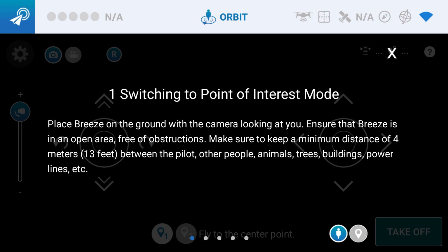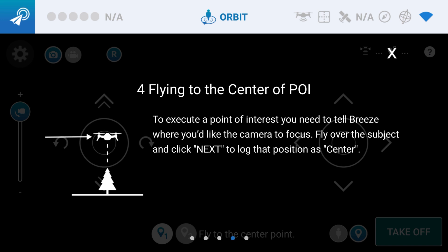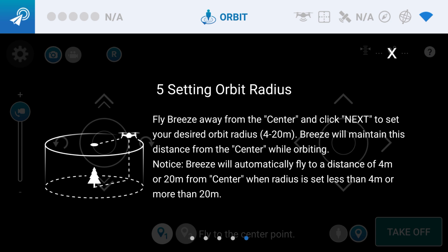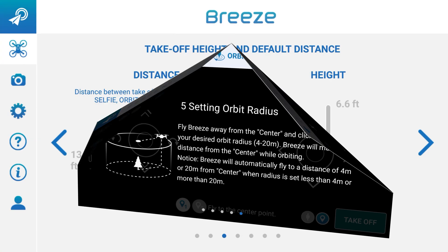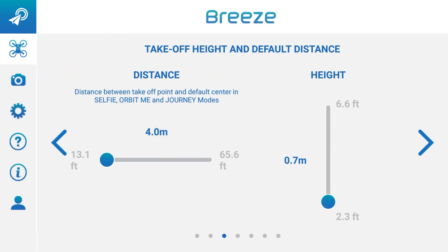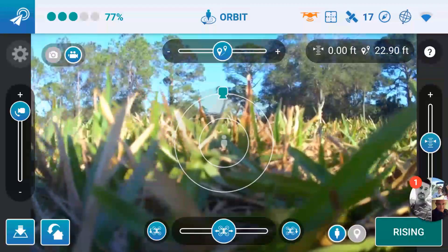Place the Breeze on the ground with the camera looking at you, ensure the Breeze is in an open area free of obstructions. Fly to the center — it's going to give you part one. You have to fly over the object that you want to focus on. Once you're in that position, you hit next. Now you fly back away from the center and click next to set your desired orbit radius. It will maintain this distance and go around it. In the settings, you can see where you set these default distances.